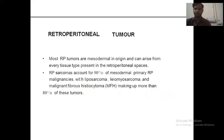Most retroperitoneal tumors are mesodermal in origin and can arise from every tissue type present in the retroperitoneal space. Retroperitoneal sarcoma accounts for 90% of mesodermal primary retroperitoneal malignancies, with liposarcoma, leiomyosarcoma, and many different types of sarcoma making up more than 80% of these tumors.